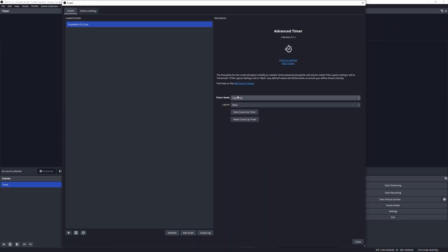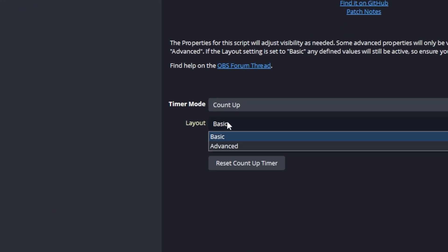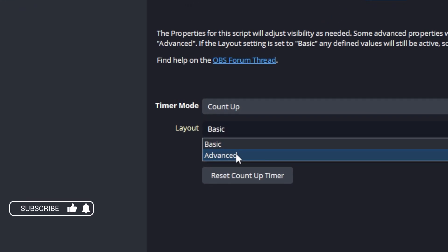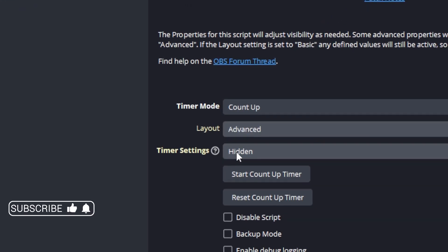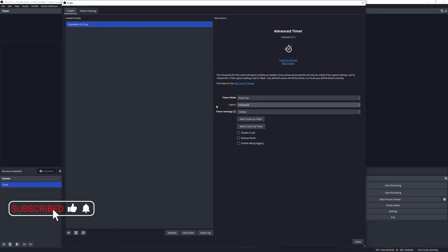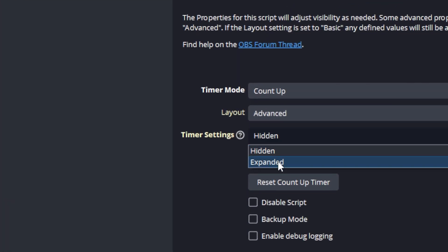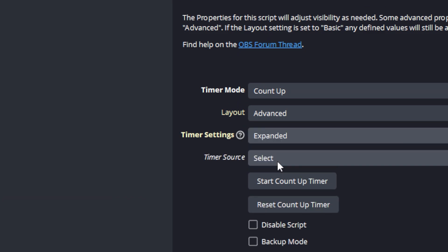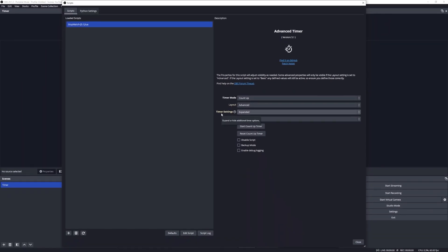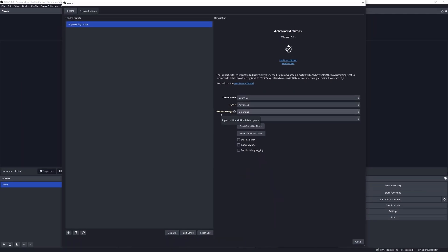To expand the properties we need to change the layout from basic to advanced. Then we will need to reveal the timer settings by changing the property from hidden to expanded. Once we make the selection, we will notice that new properties become available to configure.